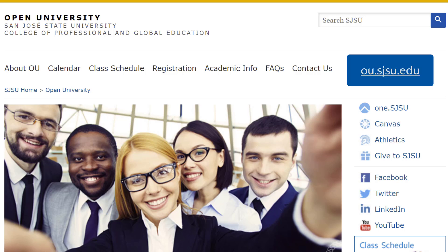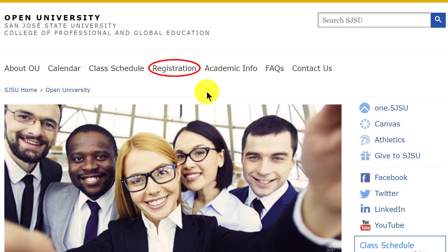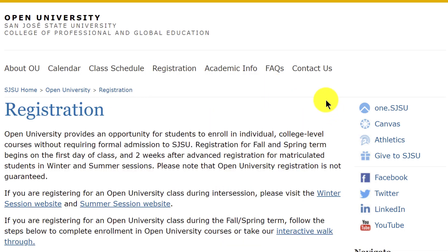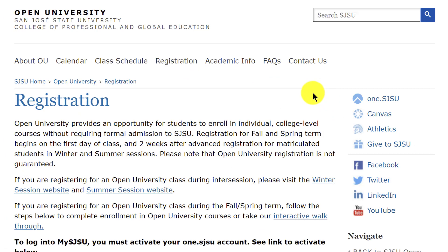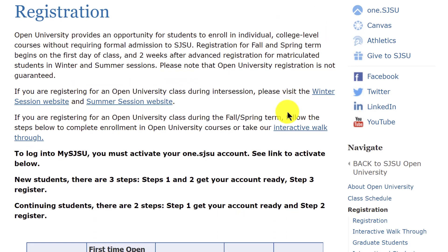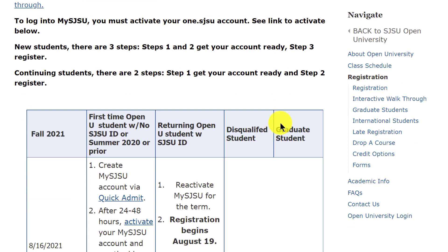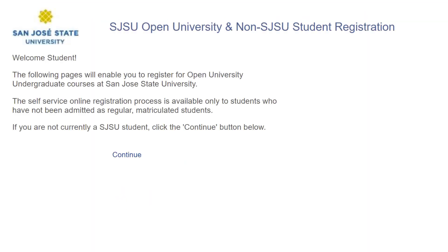To access Quick Admit from the Open University landing page, click on the navigation tab option Registration. Once on this page, scroll down to find the registration table. On the second row, there will be a link to Quick Admit. Click on the link. Read the registration instructions and when you're ready to begin, click the link Continue for the next steps.